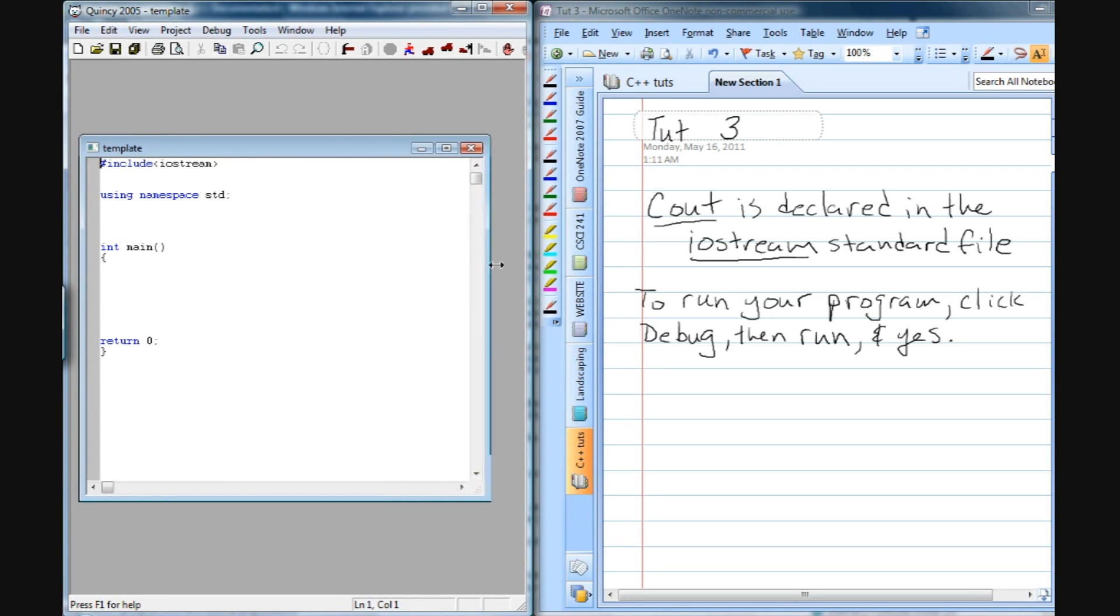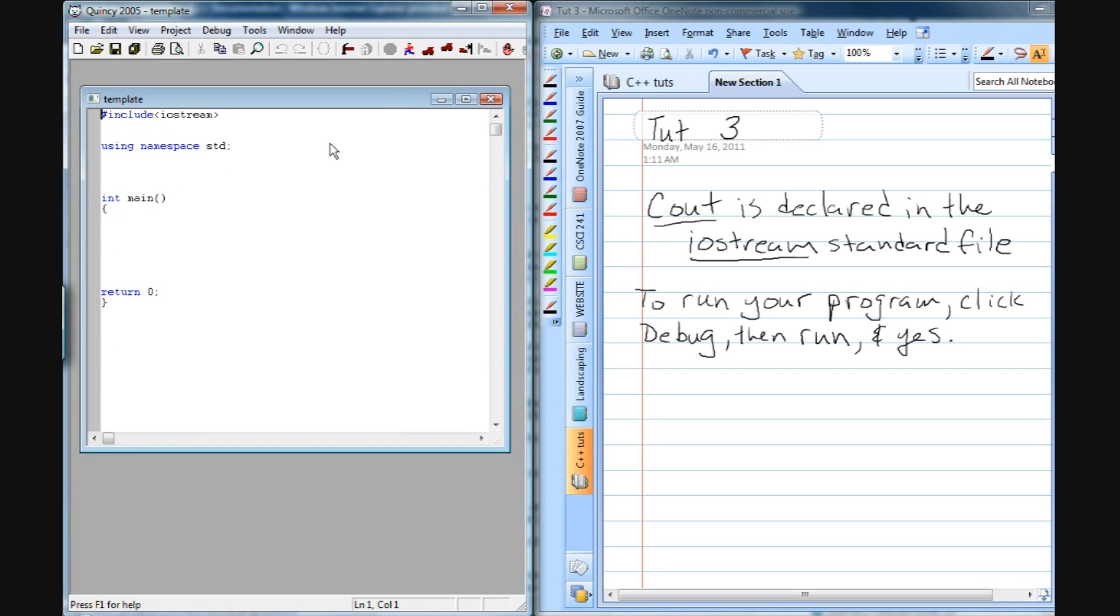And basically we're going to type in some text, and we're going to do it after this open brace and before this return 0. So you can click anywhere in there, and just type in the following.